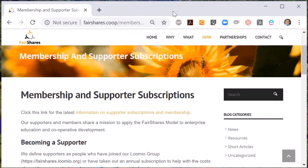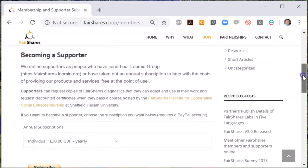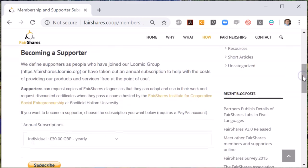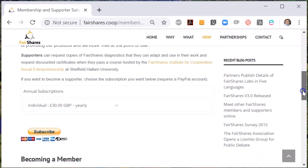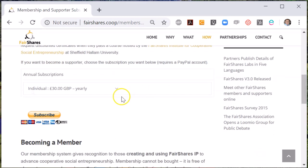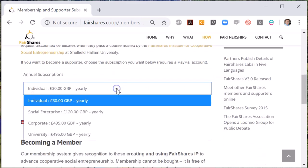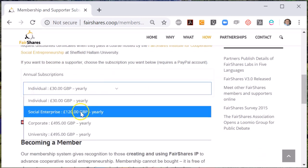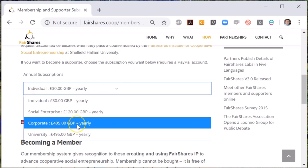If you're an individual, subscription costs £30 per annum. If you're a social enterprise, it's £120 per annum. If you're a large organisation or university, it's £495 per annum.